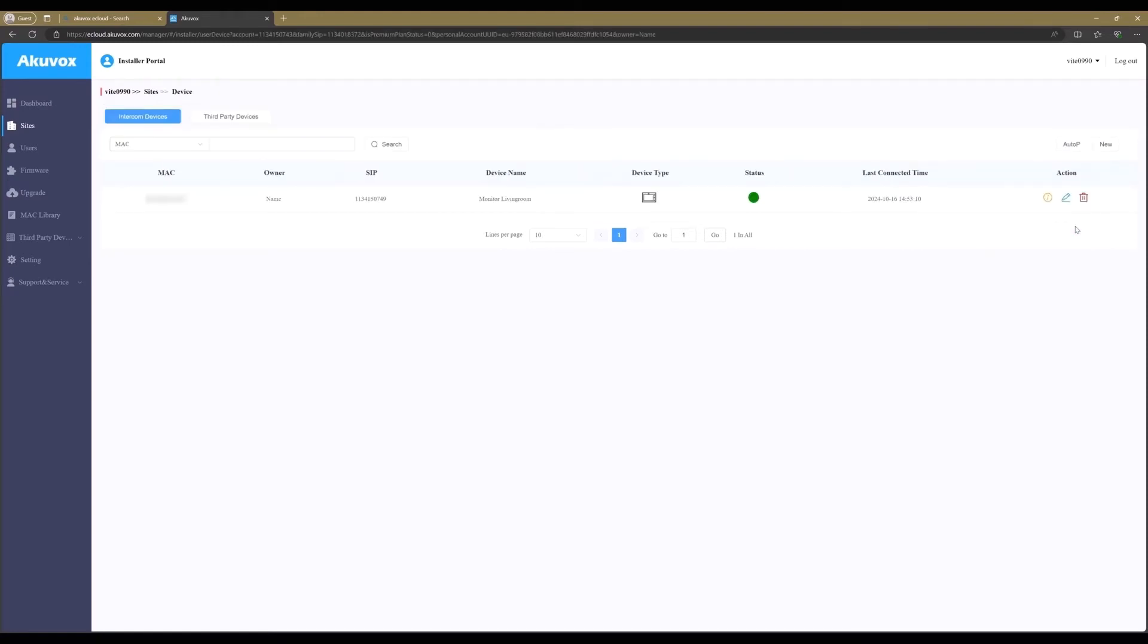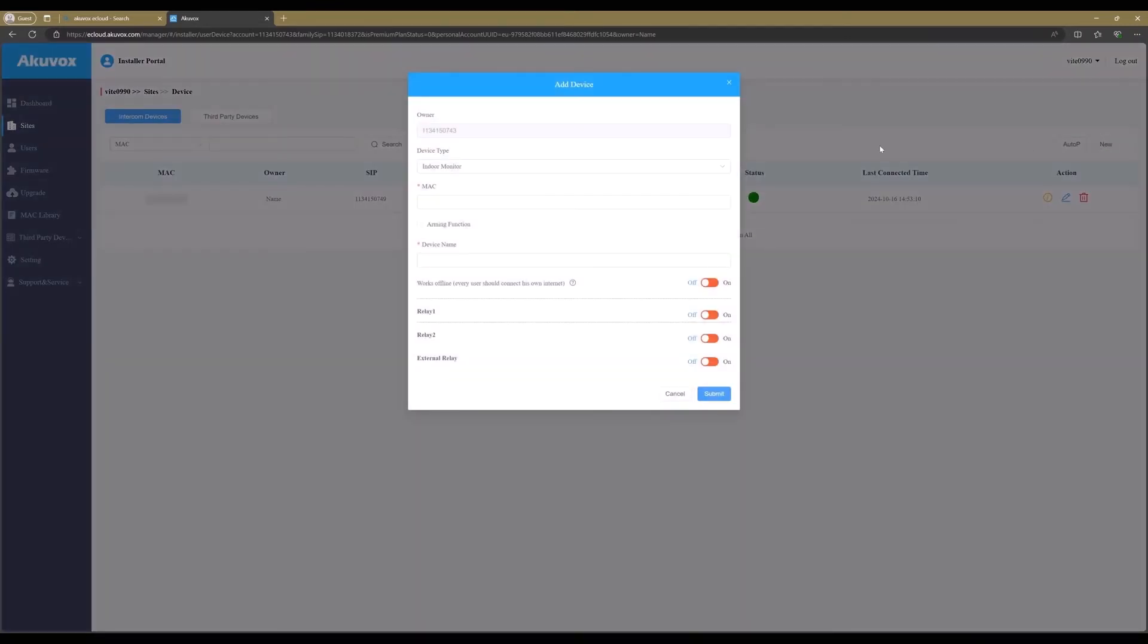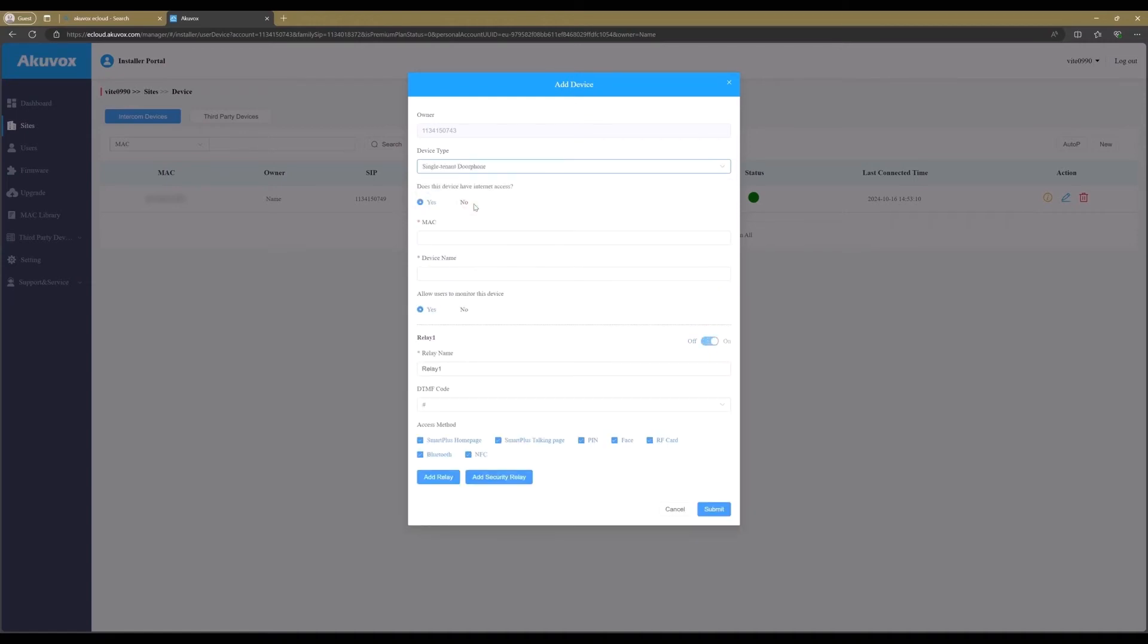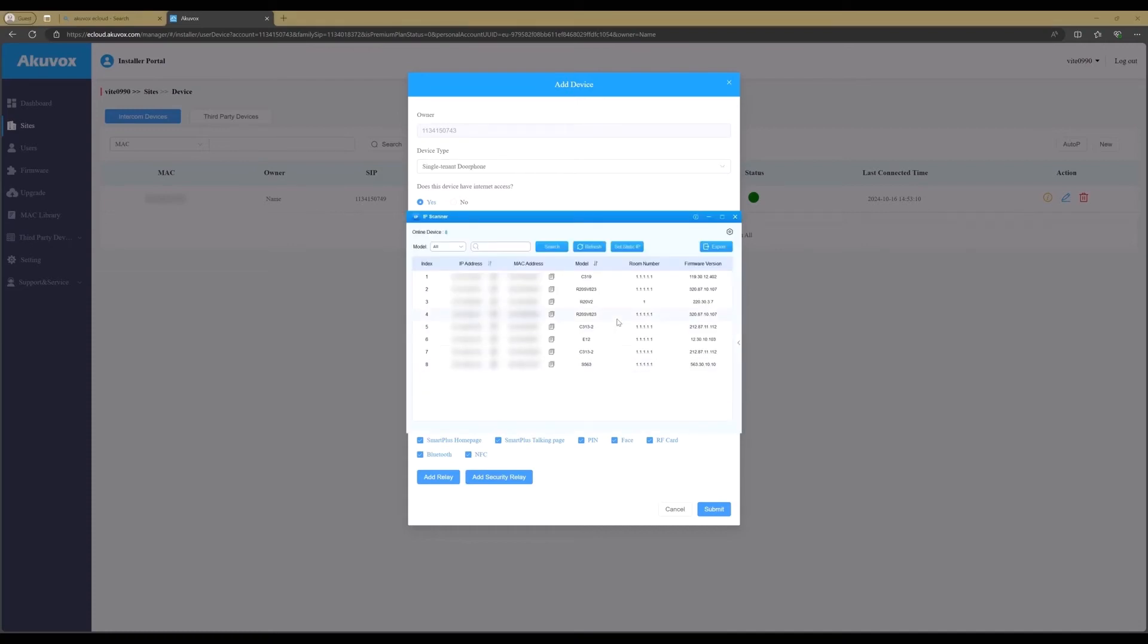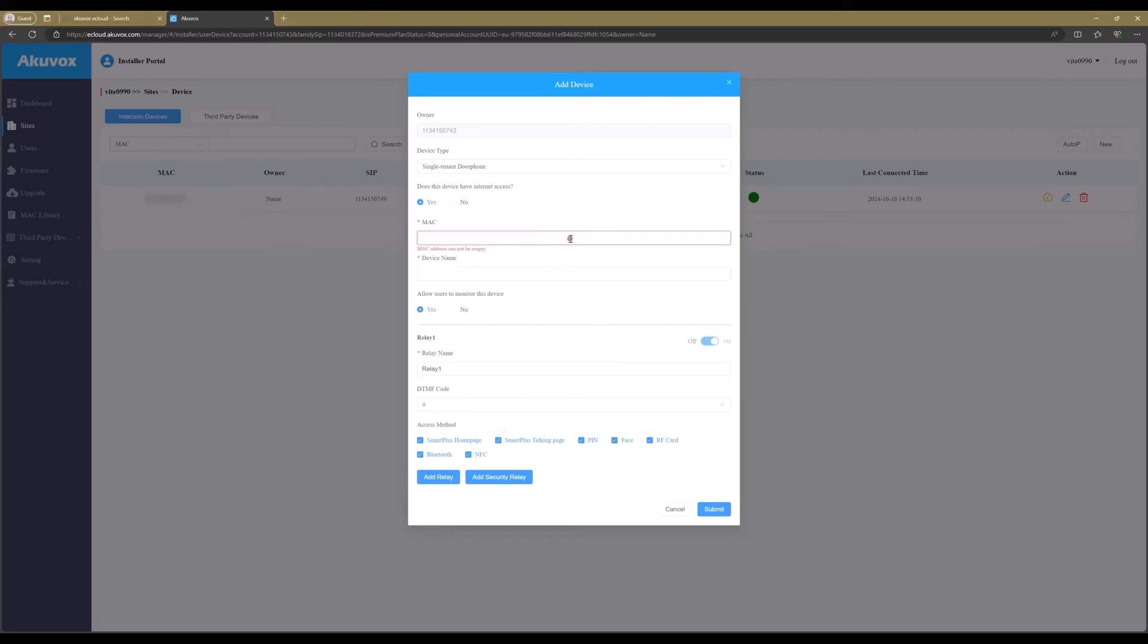Click on the Devices icon and on New. Set the device type to Single Tenant Door Phone and enter the MAC address from the door station. I will use the IP scanner to copy the MAC address. Enter the name for the door station. Keep the option to allow all users to monitor this device on Yes, so that all family members can have access via the mobile app.